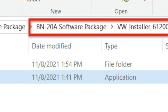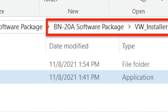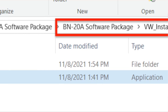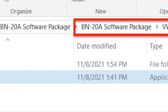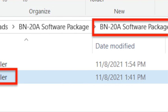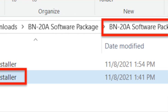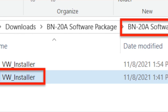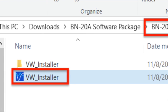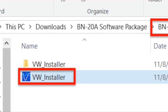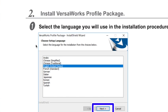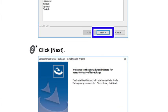So again, return to that software package folder and double-click into the VersaWorks. If you only have a VersaWorks zip folder, then again, you'll have to right-click and extract all first. And you're going to want to select the one that says VW underscore installer. This will launch the installation.